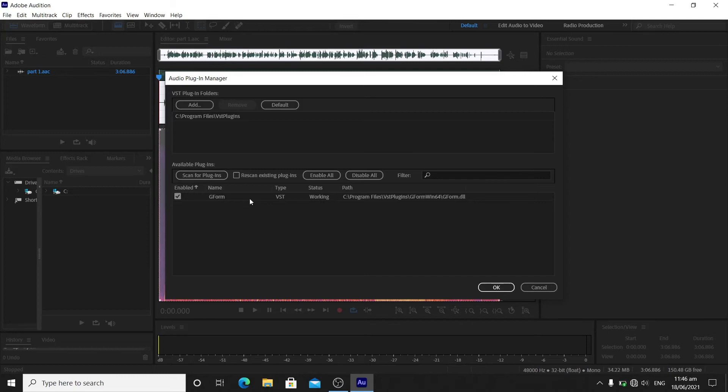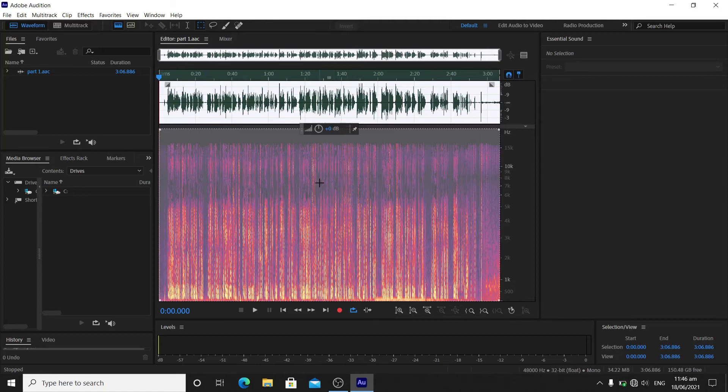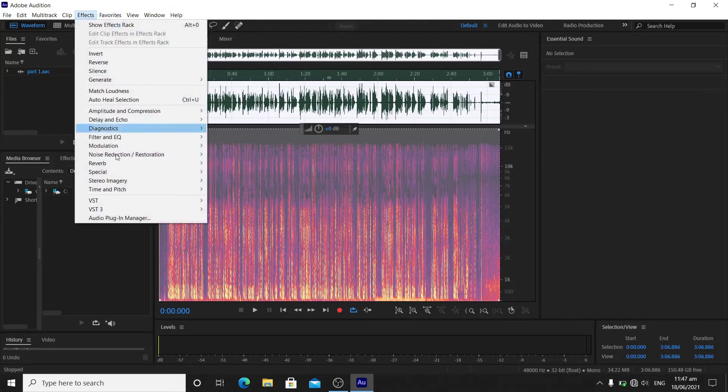Scan for plugins, and it will automatically scan your computer for the available plugins that you have. Click the box right here, then hit OK, and you're all done.